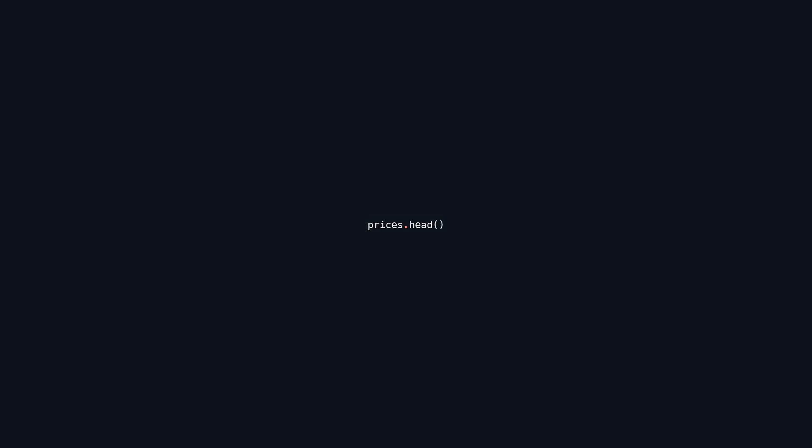This code retrieves and displays the first five rows of the data frame or series named dates. The head function is used in data analysis with libraries like pandas to quickly preview the top entries, providing an overview of the data structure and content without showing the entire data set. This code retrieves the first few rows of a data frame or series named prices. By default, it returns the first five entries, offering a quick overview of the data structure, its columns, and the initial values. This allows users to inspect the contents of prices and understand its format without displaying the entire data set.